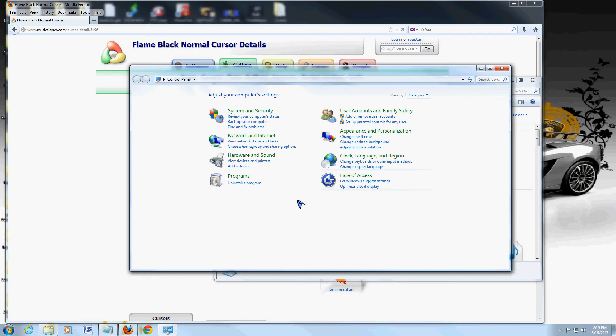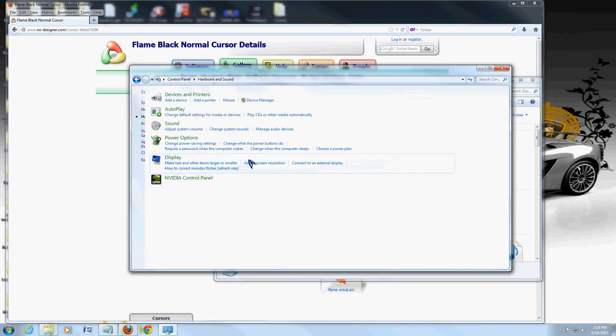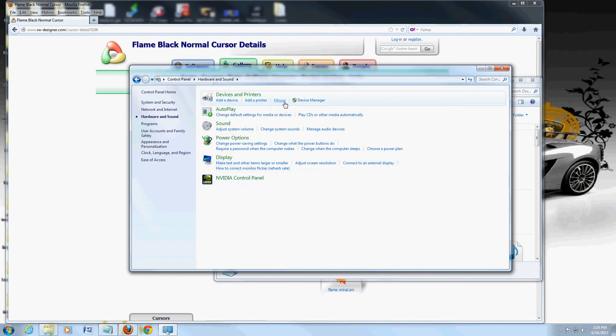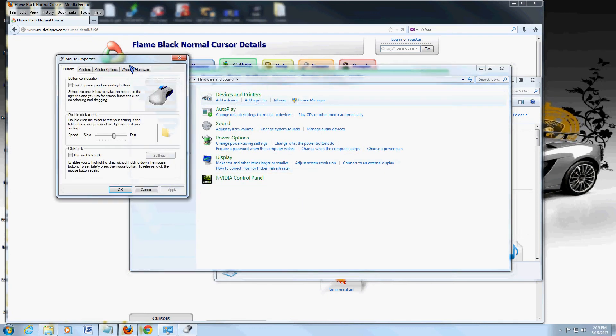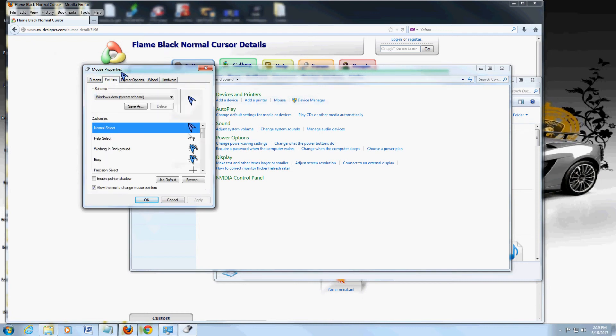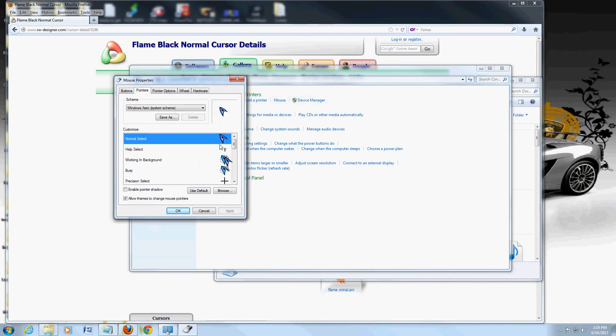Once you're in control panel, go to hardware and sound. On the very top where it says devices and printers, click on the mouse link. Go to pointers tab. And you can browse. Go ahead and click on browse.